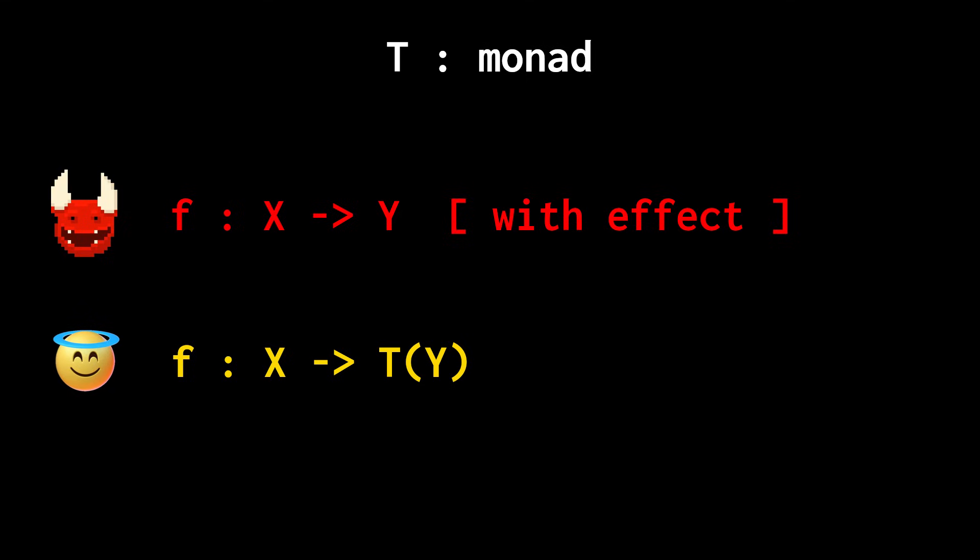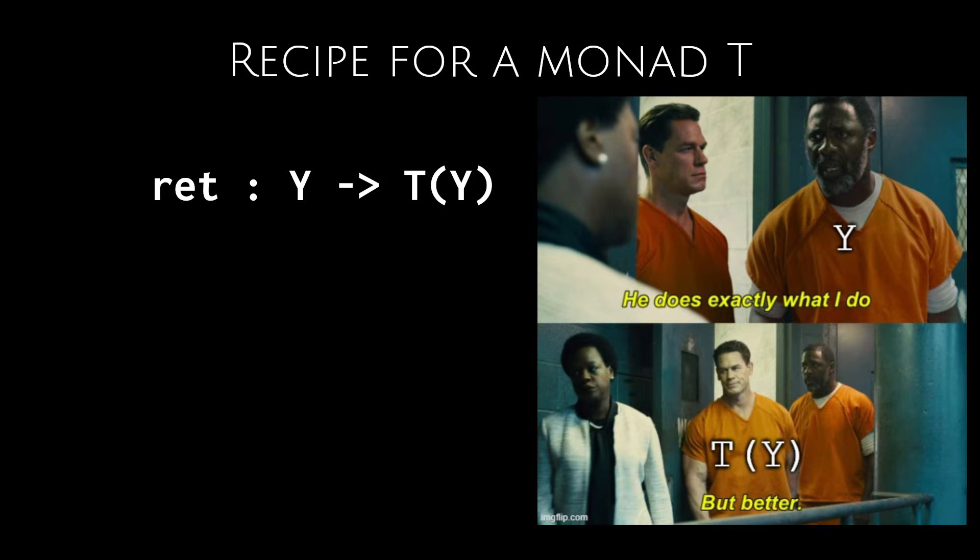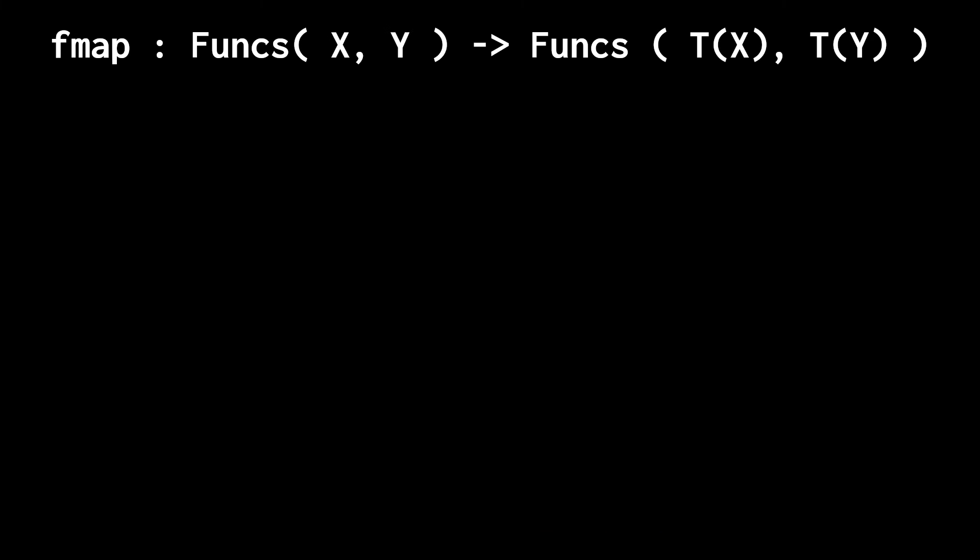Now we can revisit how a monad is really defined. If a monad t is supposed to extend types, then for every type y, we had better have some kind of map ret from y to t of y. We can then use this mapping to view y as the portion of t of y where there are no computational effects.